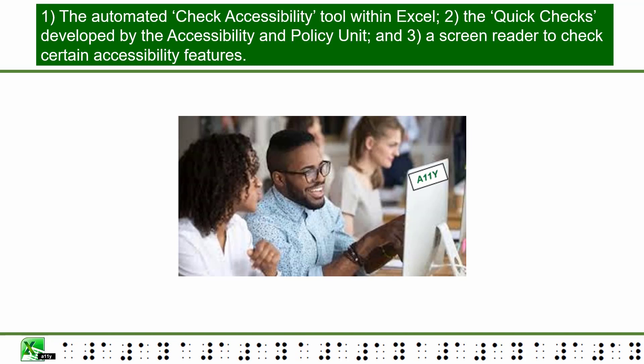One: the automated Check Accessibility tool within Excel. Two: the Quick Checks developed by the Accessibility and Policy Unit. And three: a screen reader to check certain accessibility features.